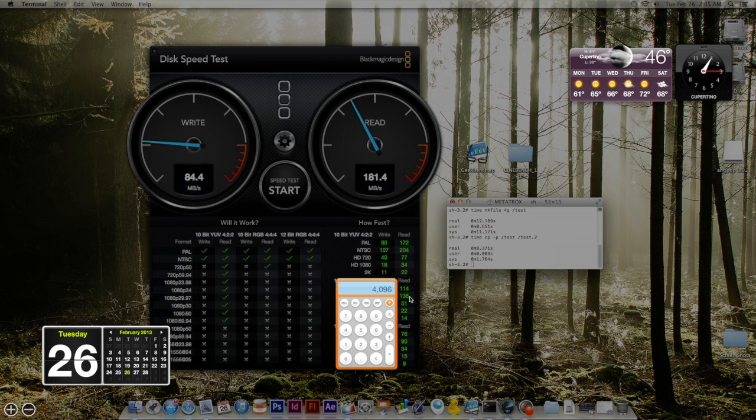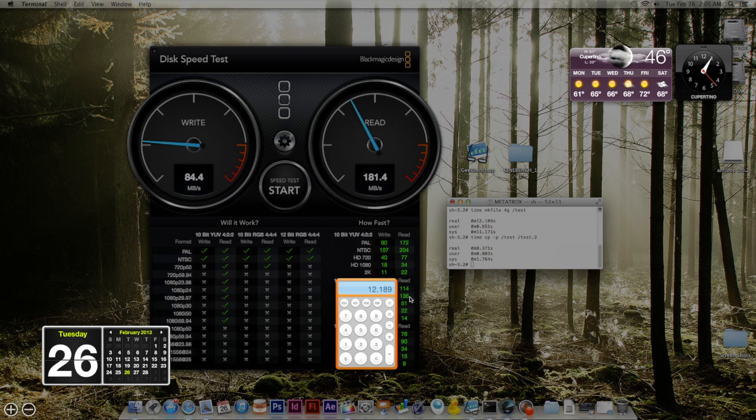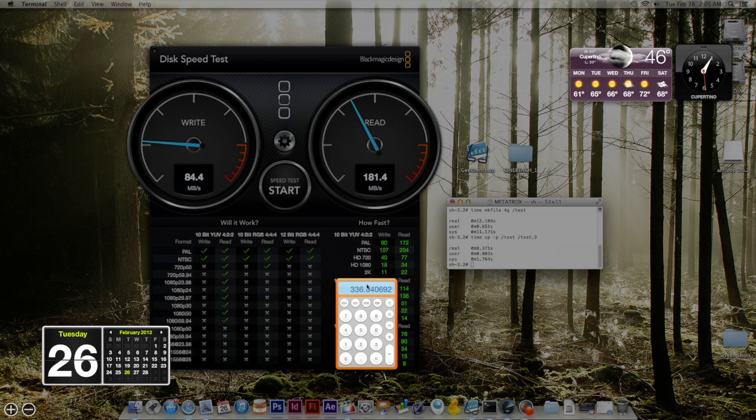So we take the 4096, which is a 4 gig file, and you divide that by 12.189 and that gives you 336 megabytes per second. That is for the write speed. So that sounds a little bit better, around where it's supposed to be.